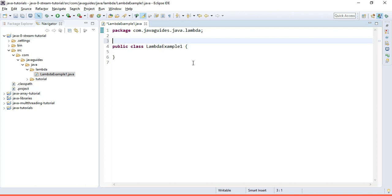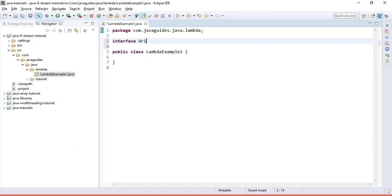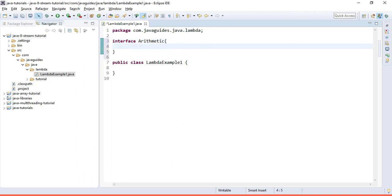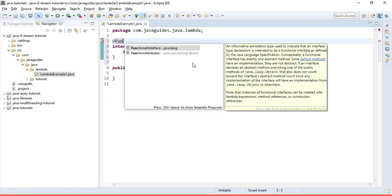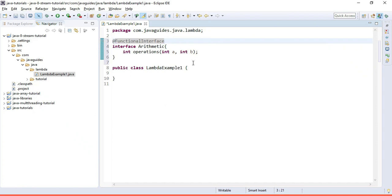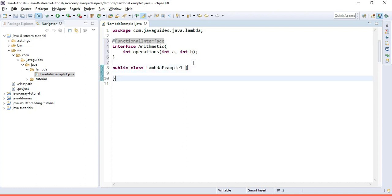We use a lambda expression to implement a functional interface, so first we create a functional interface. I'm going to create an interface here and name it 'Arithmetic'. We will create a method called 'operations' with arguments int a and int b. We can annotate this interface with @FunctionalInterface, though we can skip this annotation because a functional interface is simply an interface with only one abstract method, and the compiler will treat it as such.